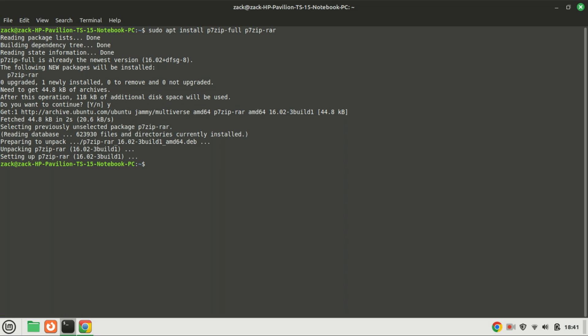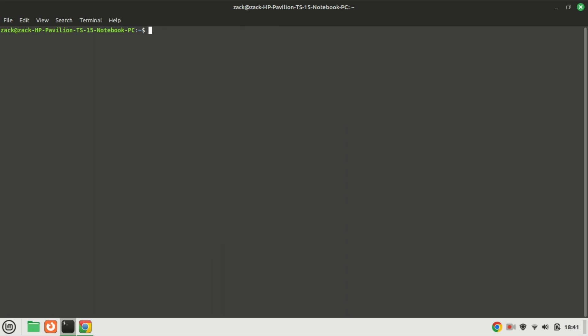Once the installation is complete, you're ready to start using 7-Zip on your Ubuntu or Linux Mint system. Now, let's cover some basic commands to get you started.